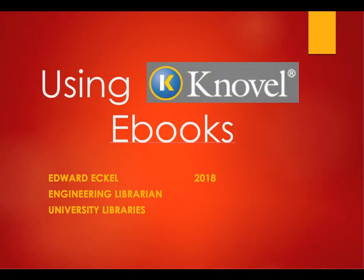Hello, my name is Ed Eckel. I am the engineering librarian at Western Michigan University.